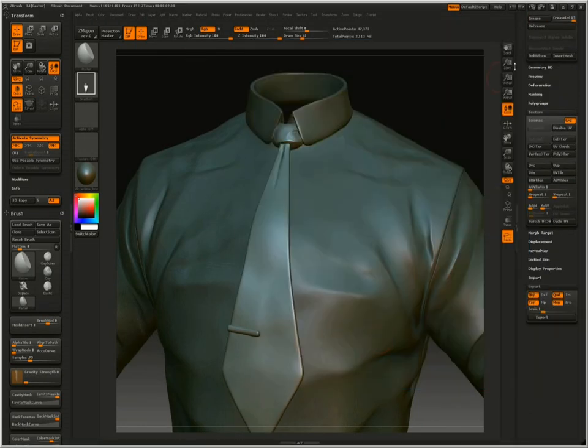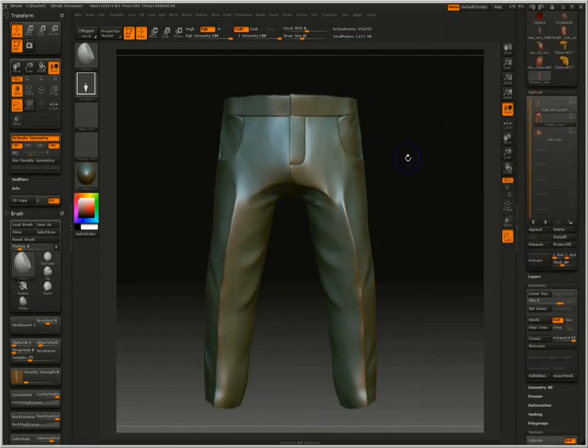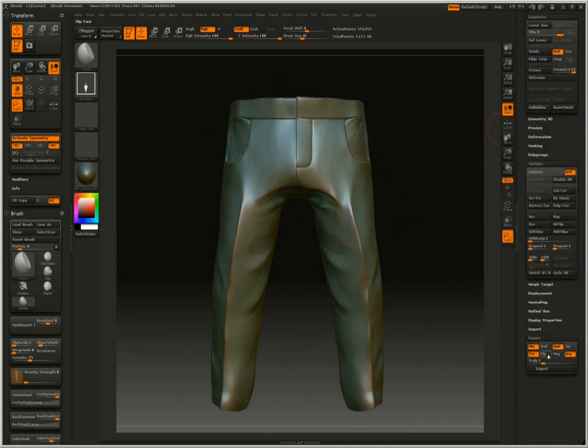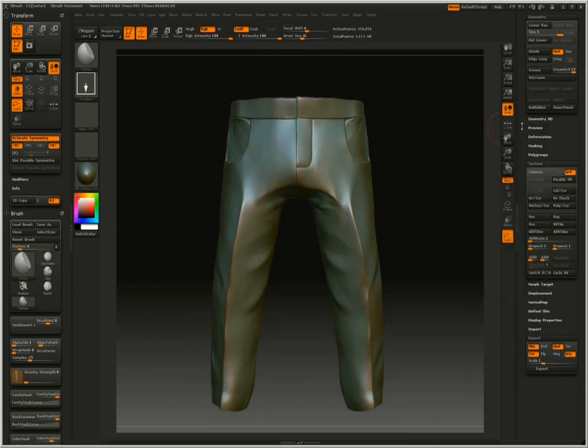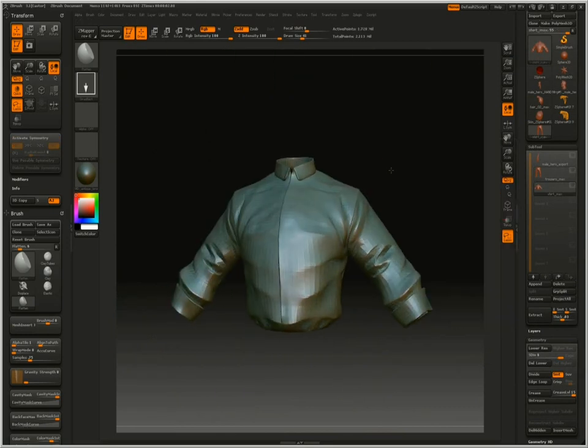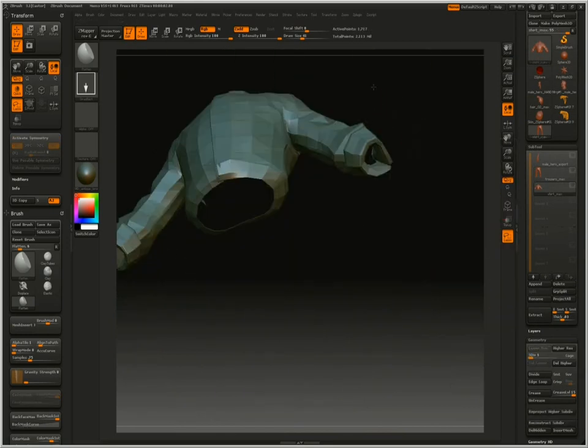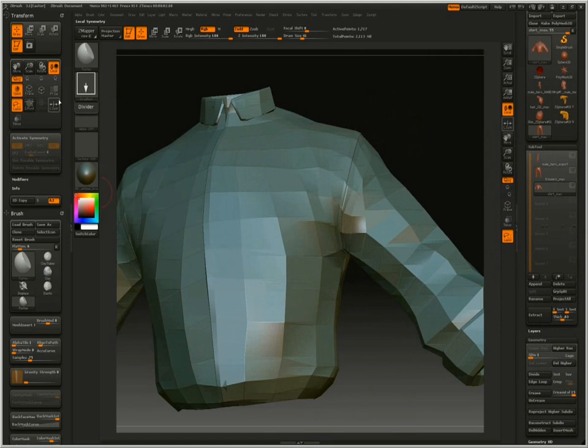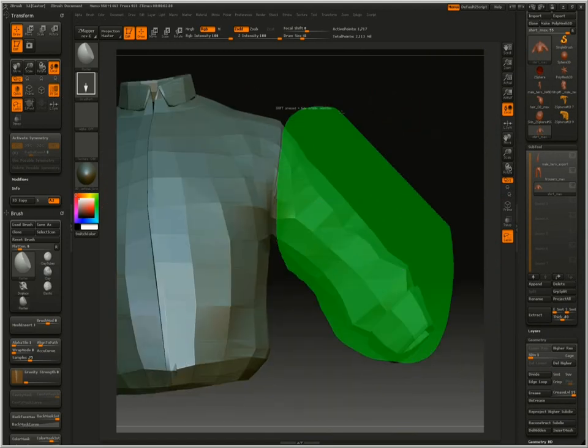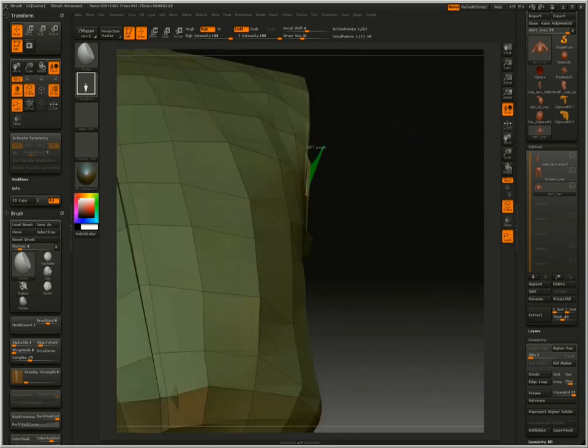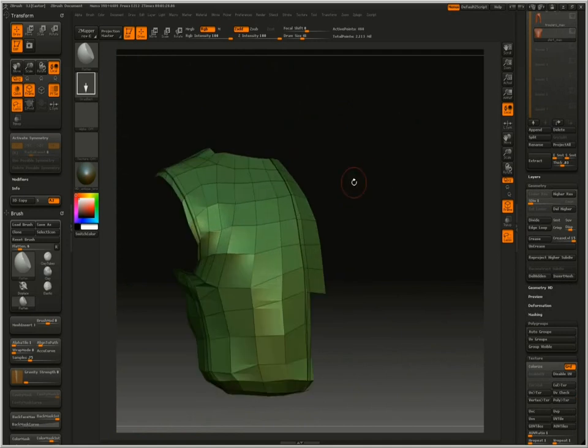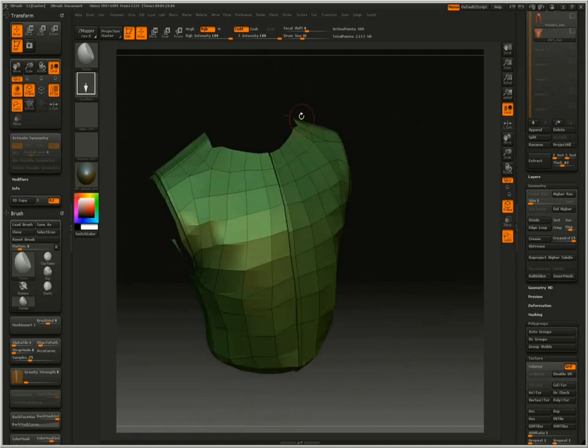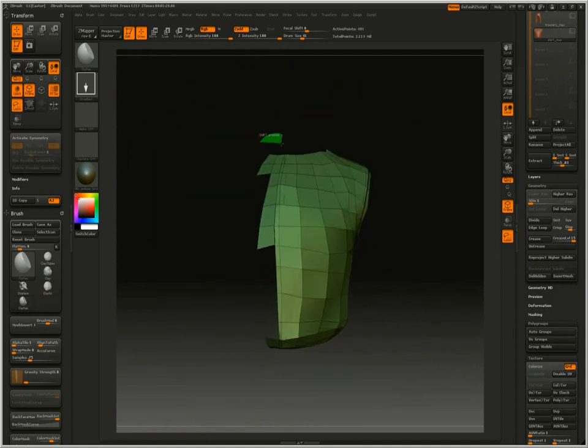The trousers are quite low res so I can make one unique OBJ for them. The same with the tie. But the shirt is quite heavy. So I have to break it down into logical groups. So one of them will be the arm. And then I'll break the torso into three parts. The left, the right and the top of the shirt.